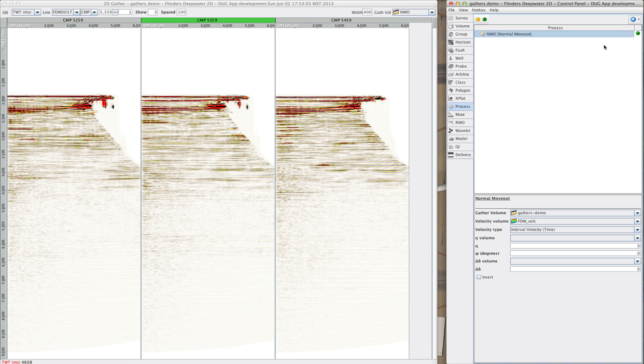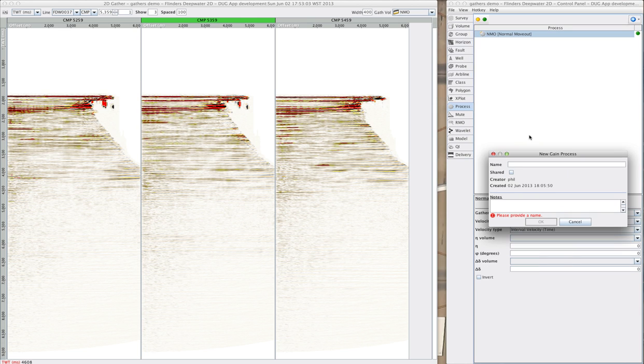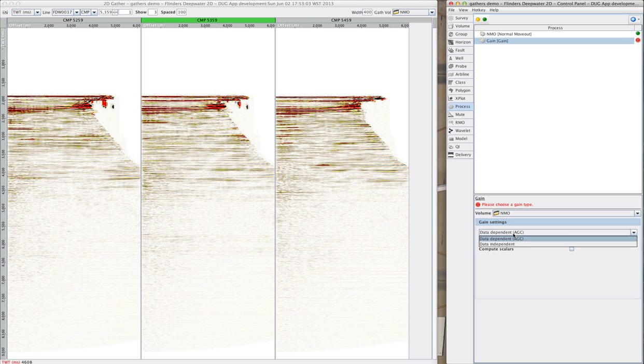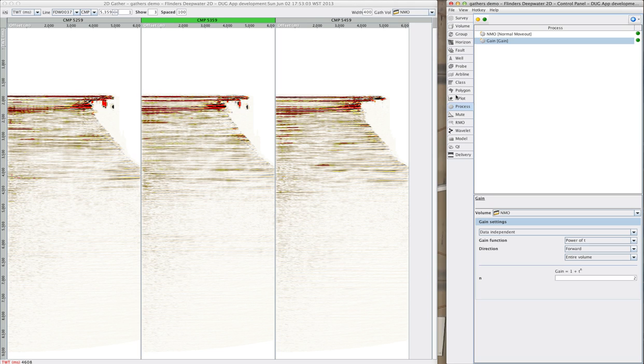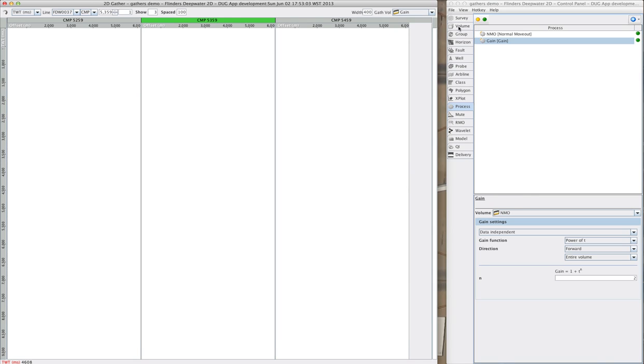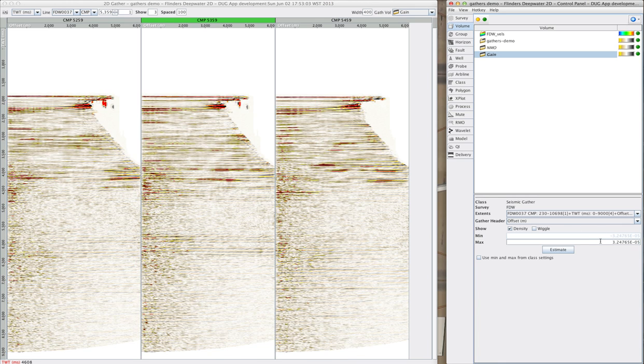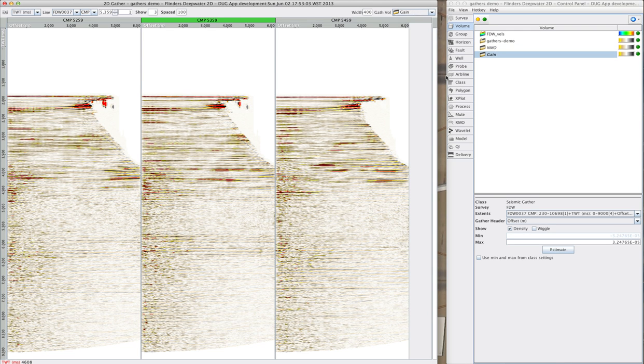Next, I think this data could stand some amplitude correction, and fortunately there's a whole suite of gains in Insight 3. Today, I just want a simple times squared gain, so I choose my NMO corrected gathers, power of t, number 2. Once again, I get a new volume that I can choose in the corner here, and that looks much better.